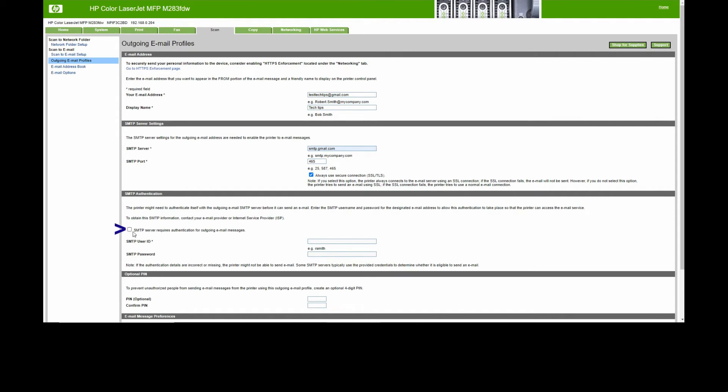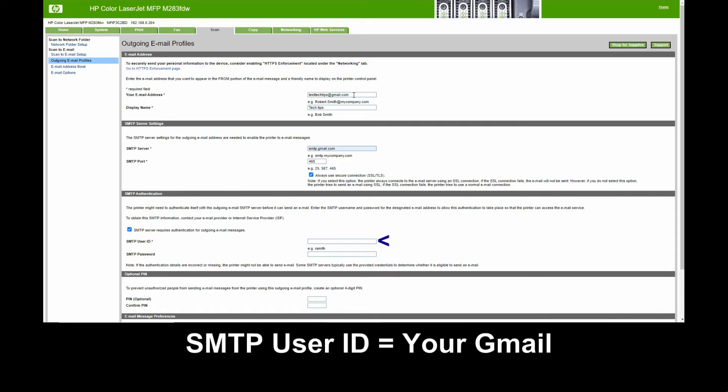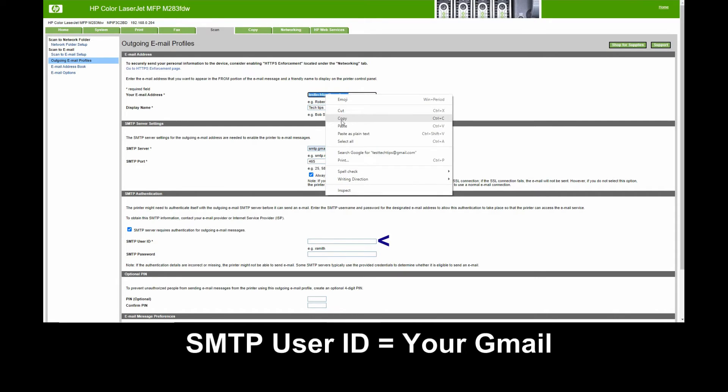SMTP User ID is your email, so we can copy and paste.